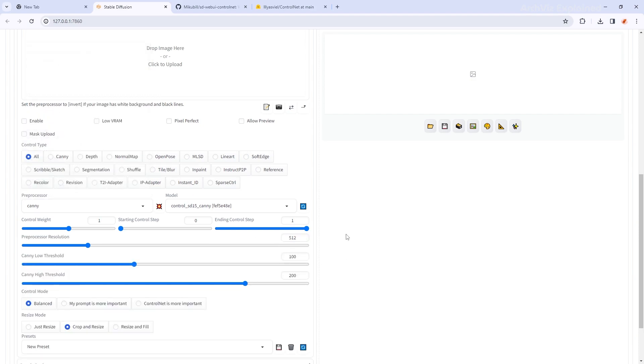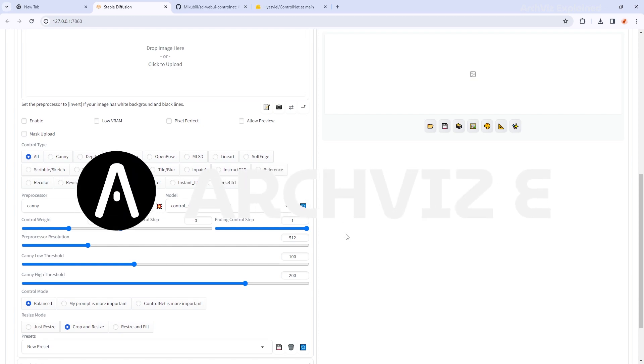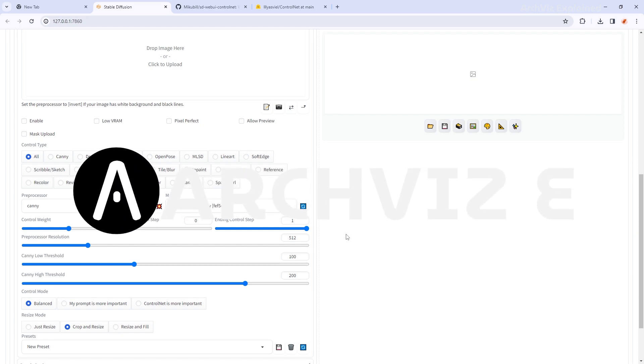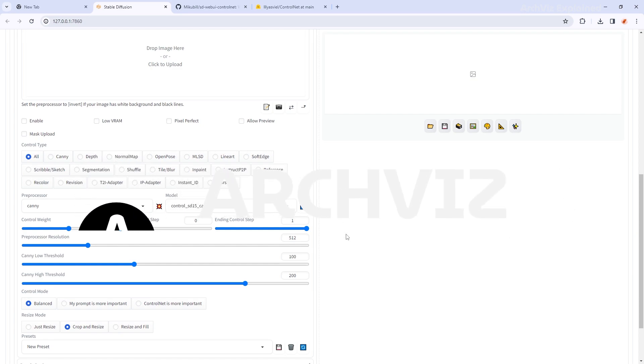And this is how you install Control Net to help you on your ArchViz projects. In the next video, I will show you how to use Stable Diffusion and Control Net to improve your renderings, like the 3D people in your scenes.